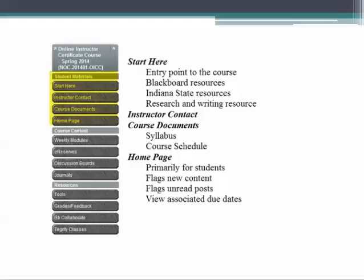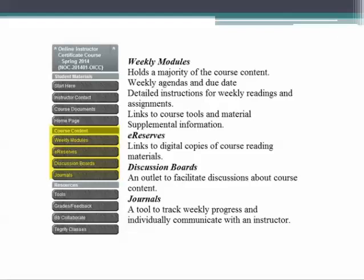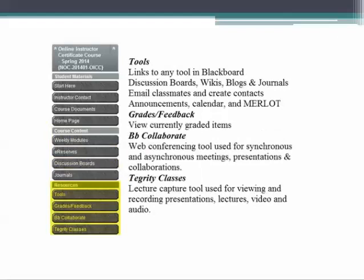The home page is primarily for student view to flag new and unread content. The majority of the course content is in the weekly modules folder and is separated by weekly folders. Inside these folders you will find weekly agendas and due dates as well as weekly readings and weekly assignments folders. Weekly readings will consist of assigned reading, e-reserves, or videos associated with the weekly content. Weekly assignments will house each detailed assignment and submission link. E-reserves link to digital copies of course reading material linked from the library or other external resources. Discussion boards link directly to the discussion board tool and is used to facilitate discussions throughout the course. Journals are used to track weekly progress and to individually communicate and reflect on weekly topics with the instructional designers.